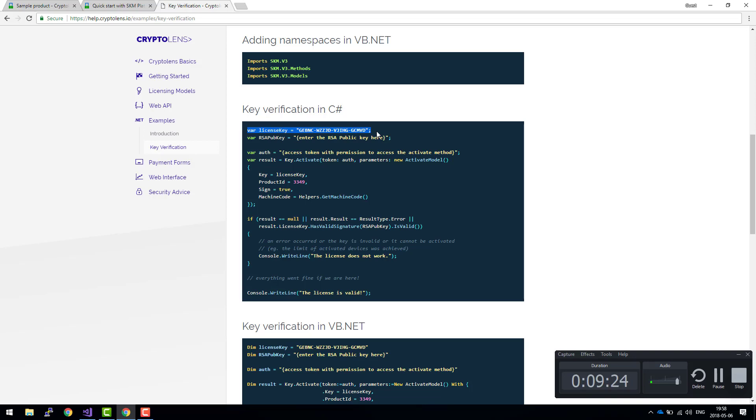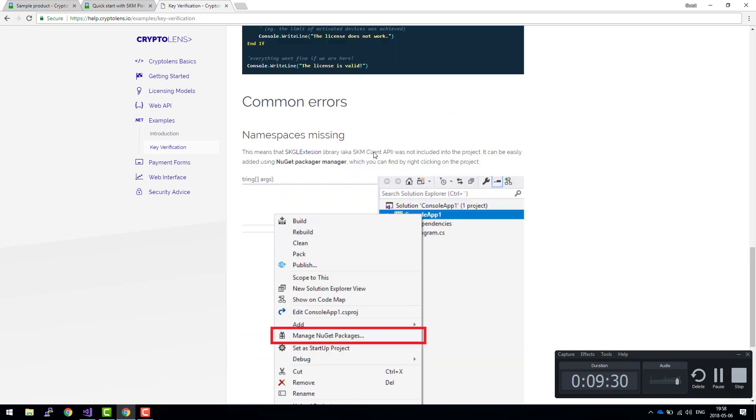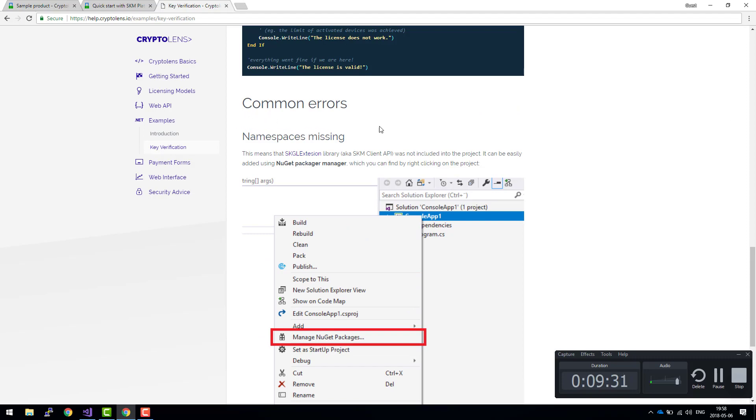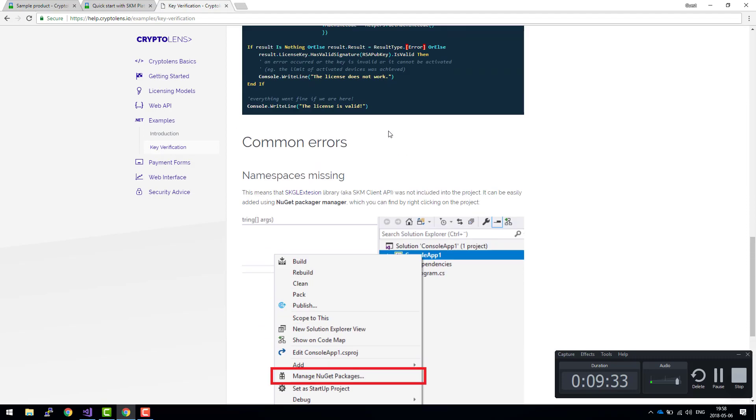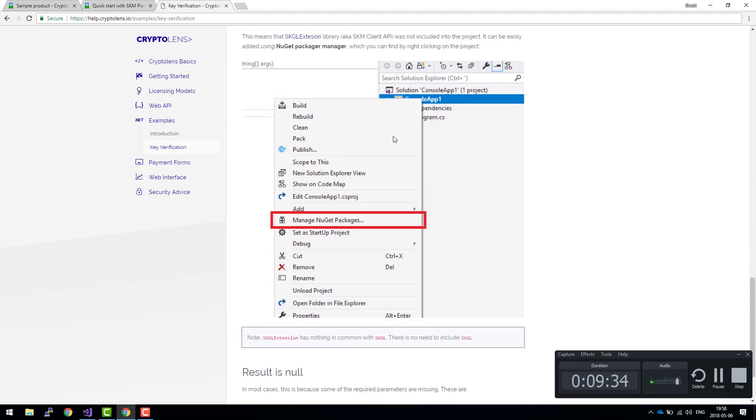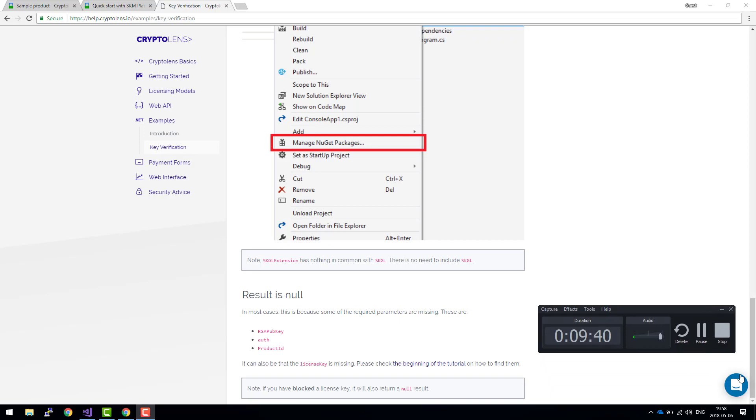Thanks for watching. If you have any issues with this code, you can just look at this troubleshooting guide or ask questions using this chat box here. Thanks a lot for watching this tutorial and good luck.